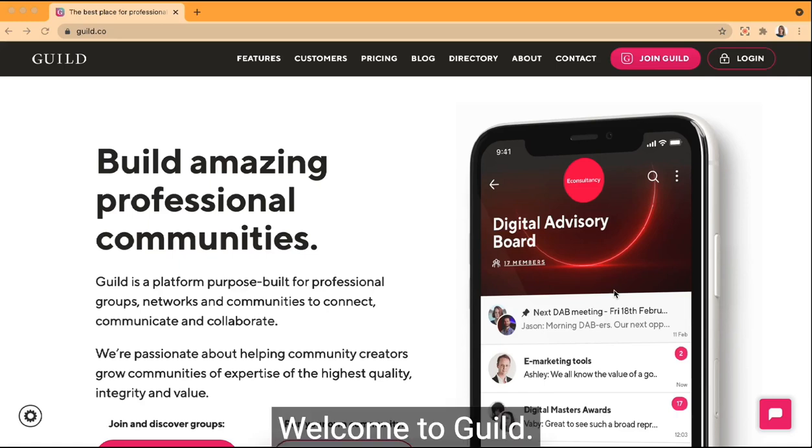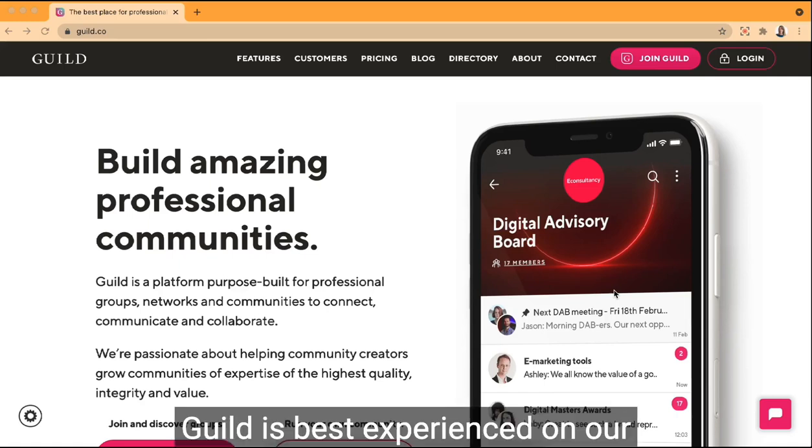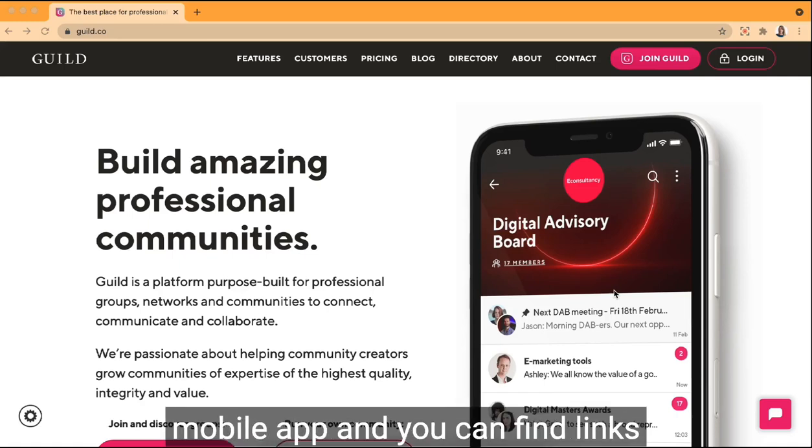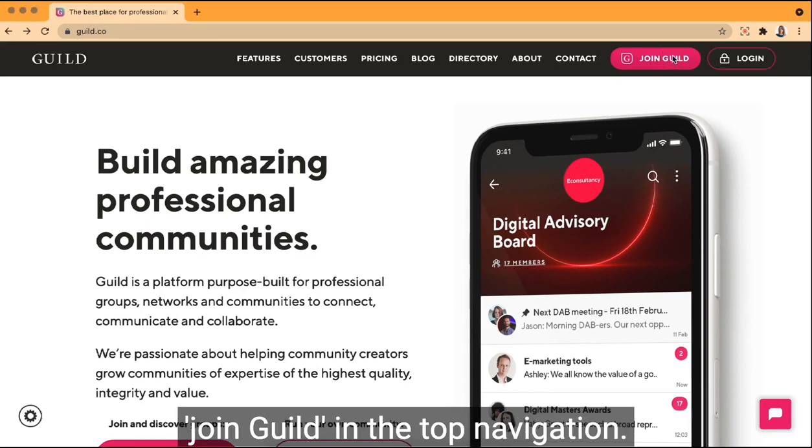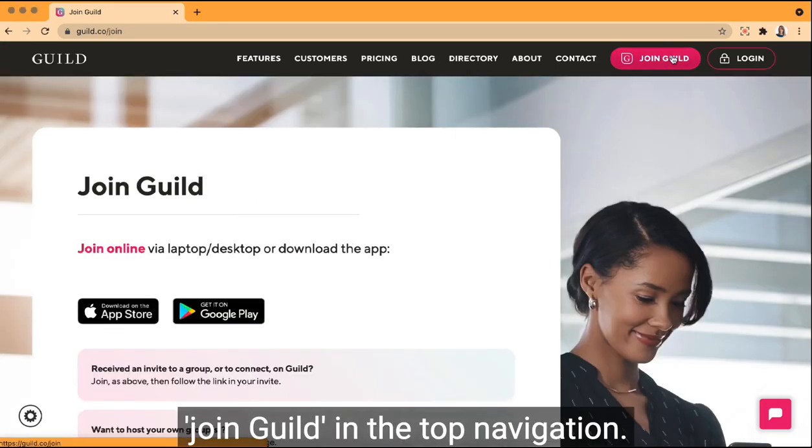Welcome to Guild! Guild is best experienced on our mobile app and you can find links to download this by clicking on Join Guild in the top navigation.